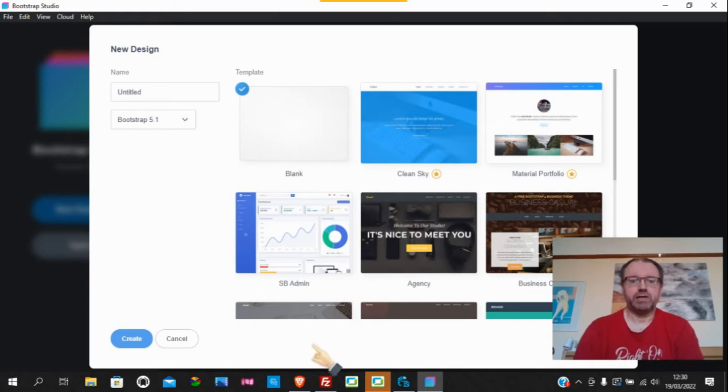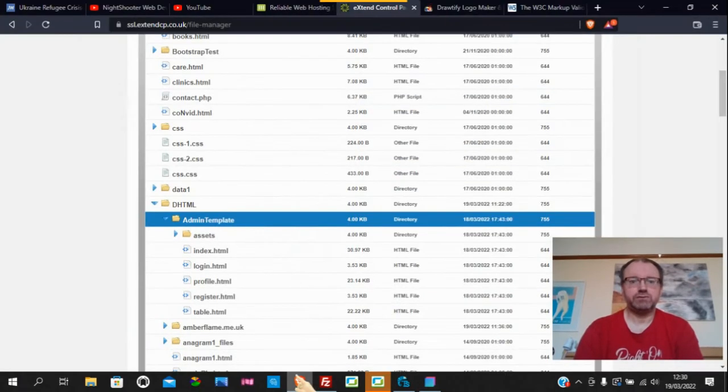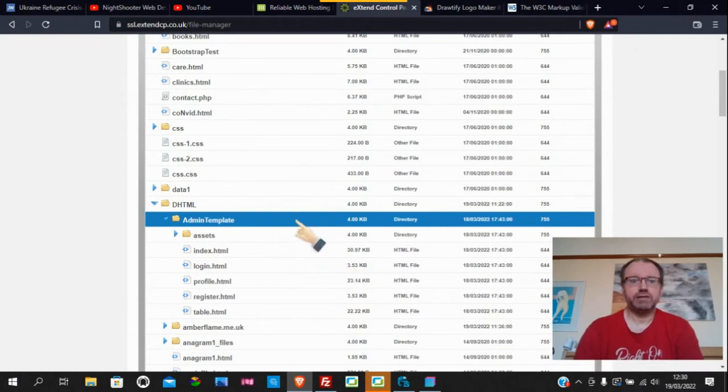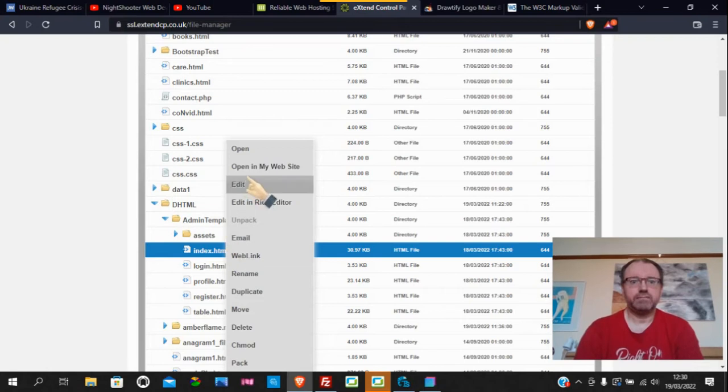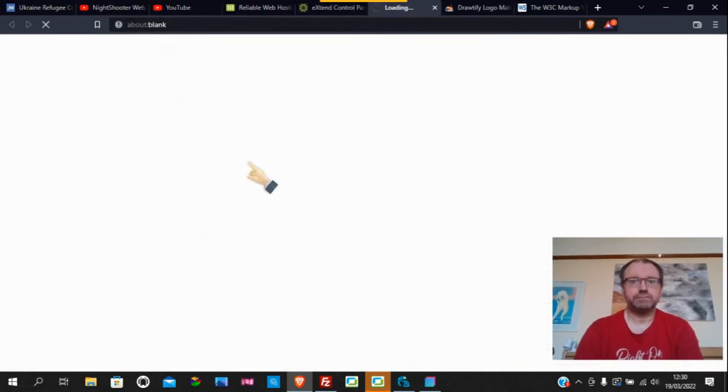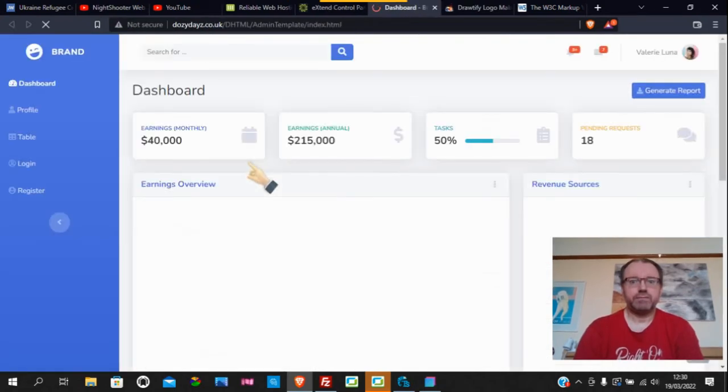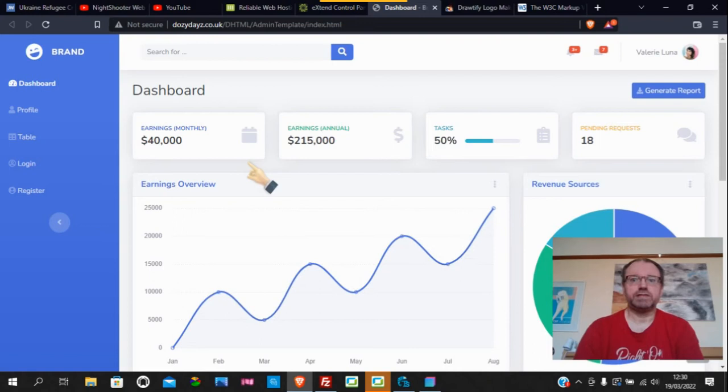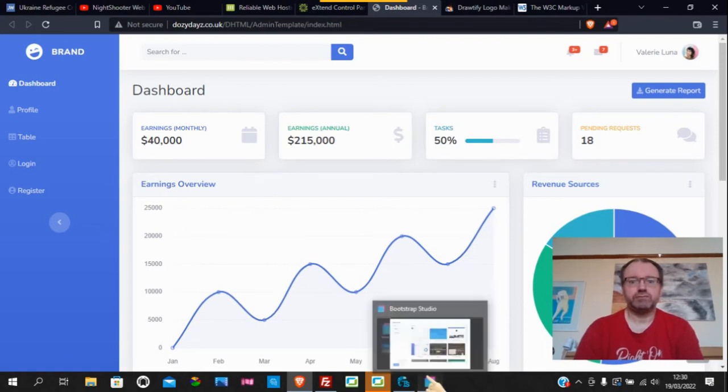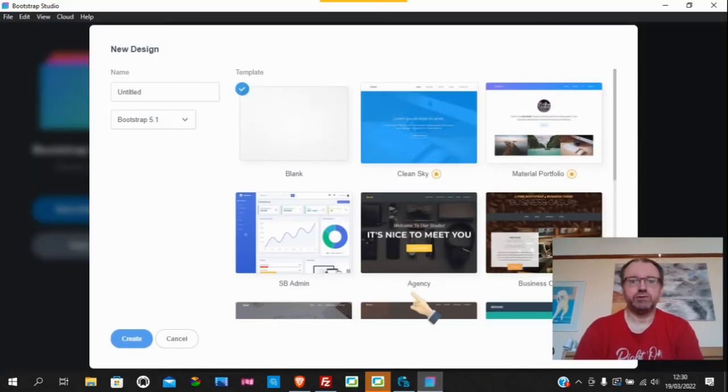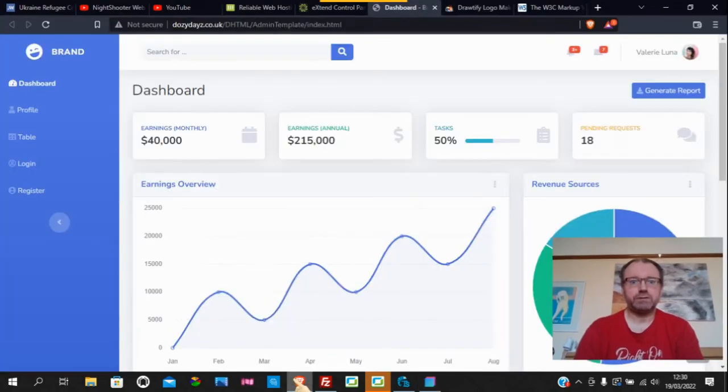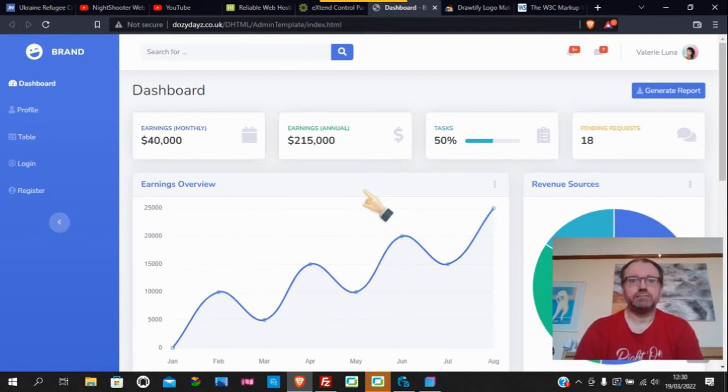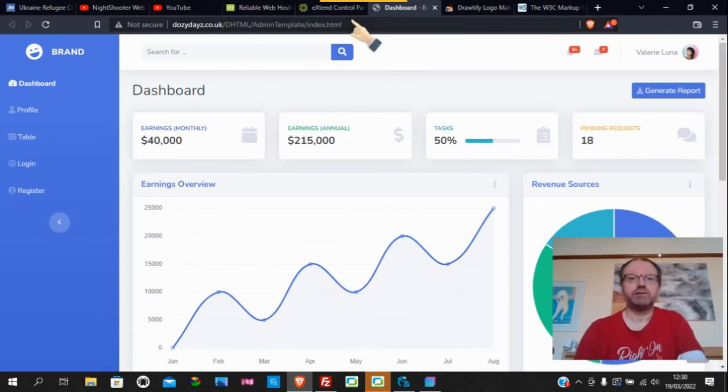I've put them up online. So we go here and we've got the admin template. We've all seen this one before on Bootstrap Studio when we open it up. That's what it looks like online.